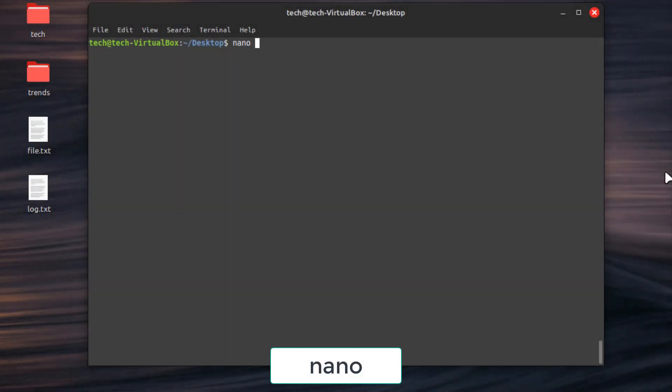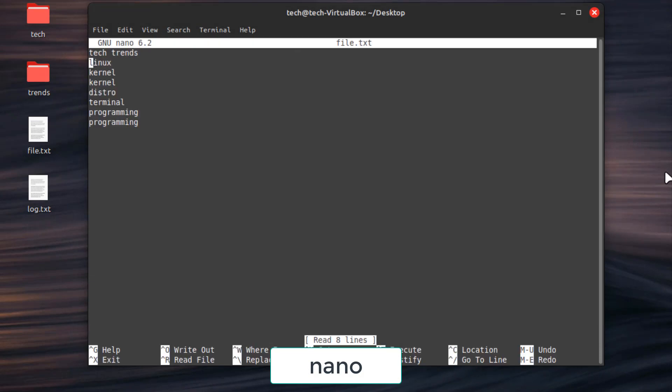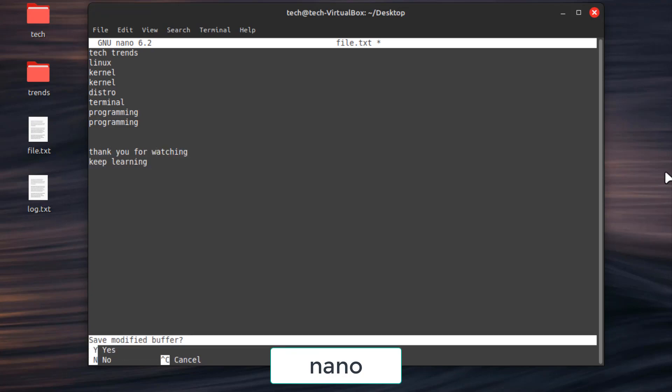First command, nano. A user-friendly text editor for beginners. We talked about it in last episode if you remember. It's great for fast and simple tasks.